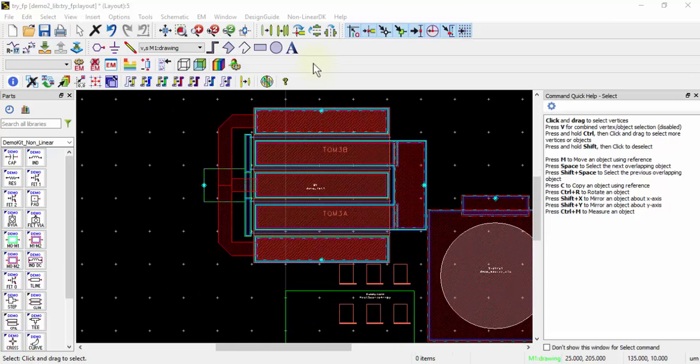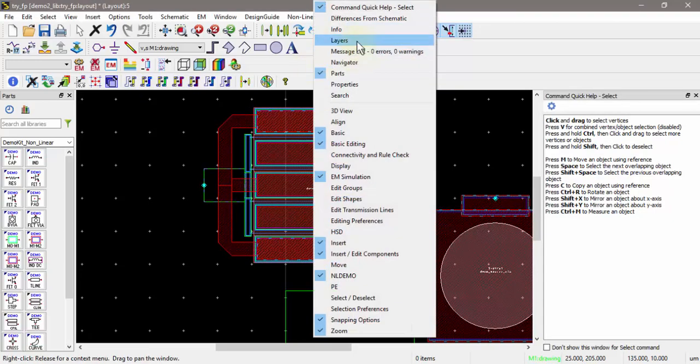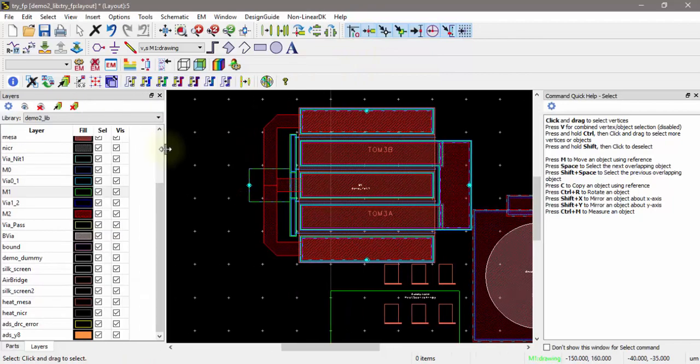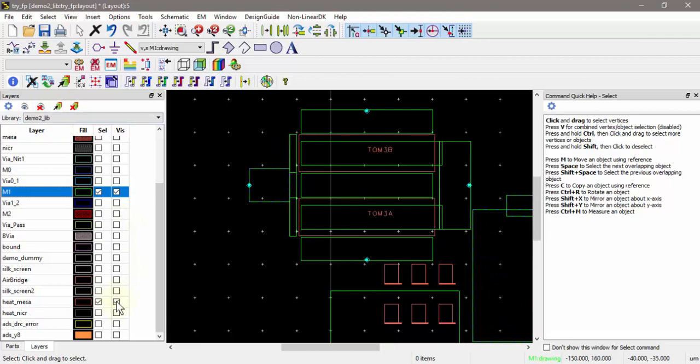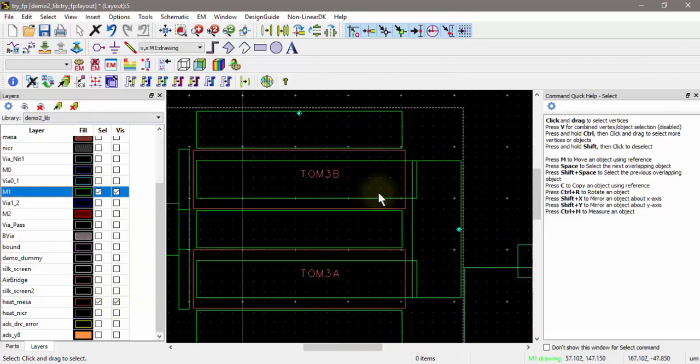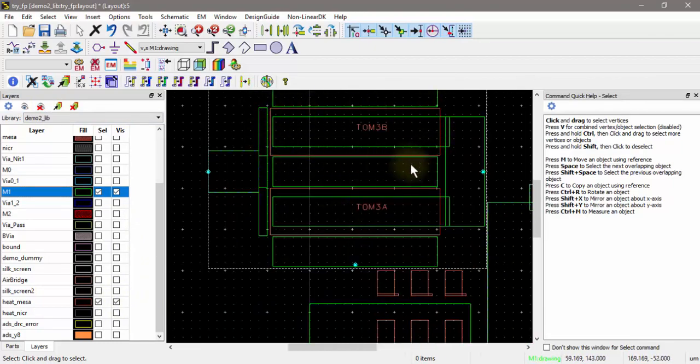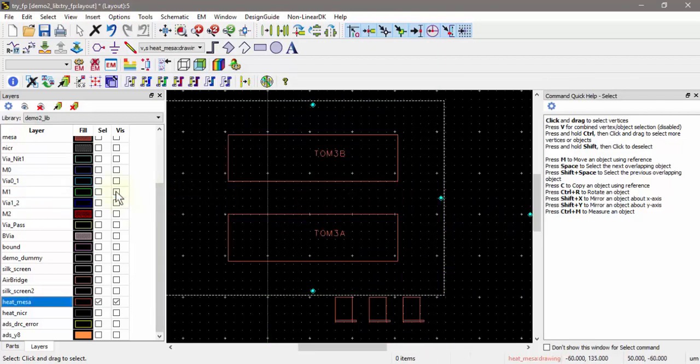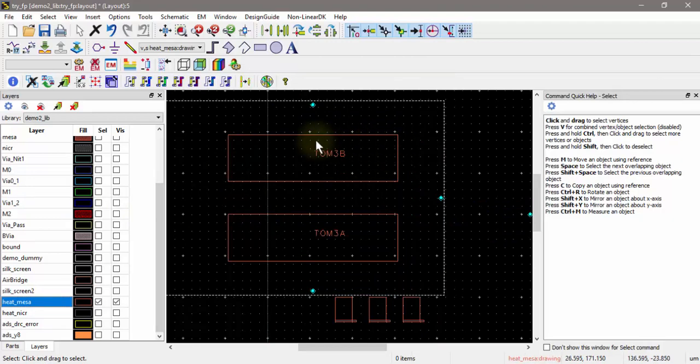If I look at the layers and turn off the visibility for all the layers except for the heat mesa layer, this is the FET's heat sources right here. These are the FET's heat sources and there's no power dissipations assigned to them.